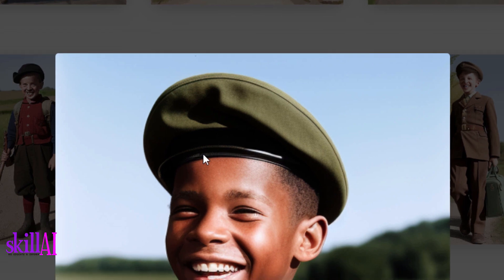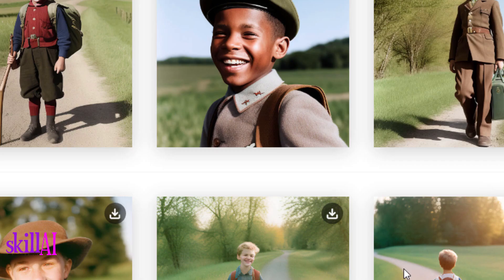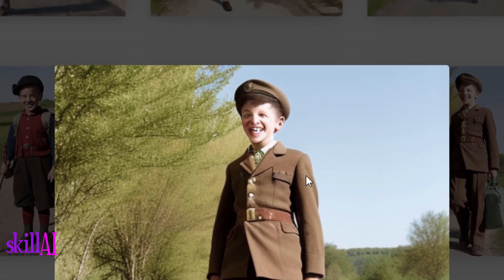Now look at this one — it was nice but the problem is the details again. And look at this one, it's like a zombie.